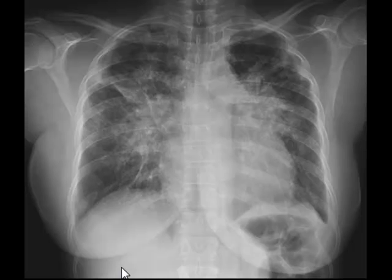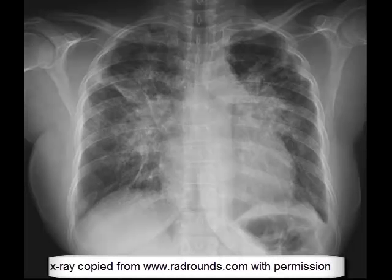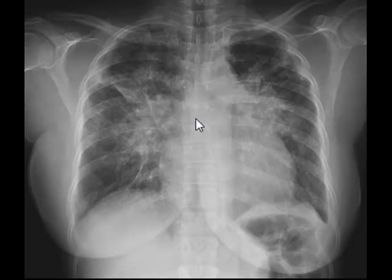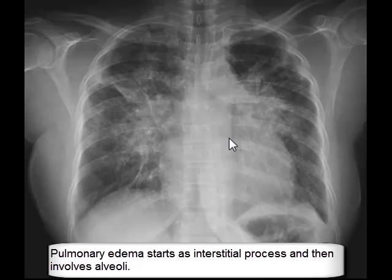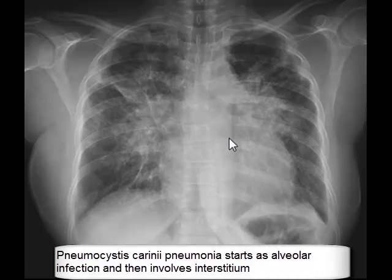Given the description, one may easily think of pulmonary edema, but this x-ray has been uploaded on www.redrounds.com under the heading of Pneumocystis carinii pneumonia. Pneumocystis carinii pneumonia starts as an alveolar process and then causes inflammation in the interstitium as well, making it a good example of both alveolar and interstitial pneumonia — both radiologically and from a histopathology point of view. Pulmonary edema, in contrast, starts as an interstitial process and then involves the alveoli.